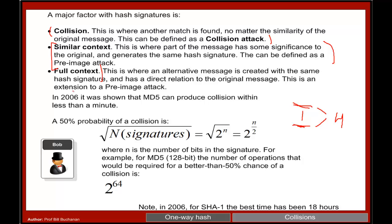In 2006 the attack on MD5 actually showed that MD5 could be cracked within a fairly short time.